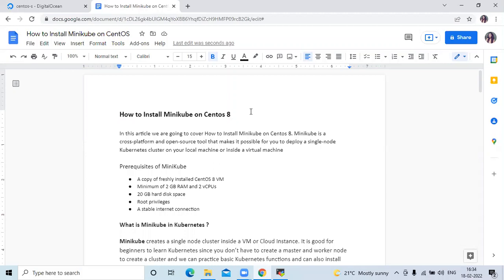Hello friends, welcome back to DevOps scene. In this video, we are going to learn how to install Minikube on CentOS 8.